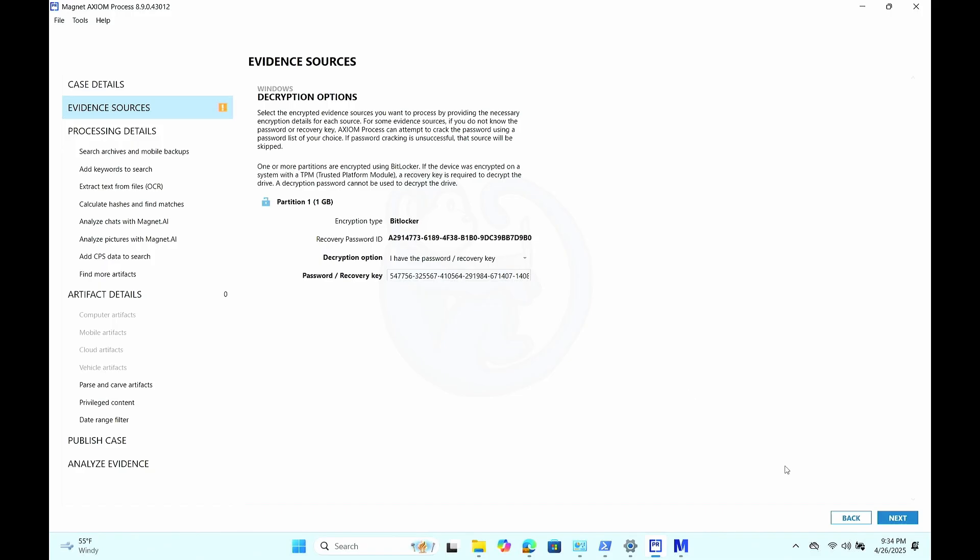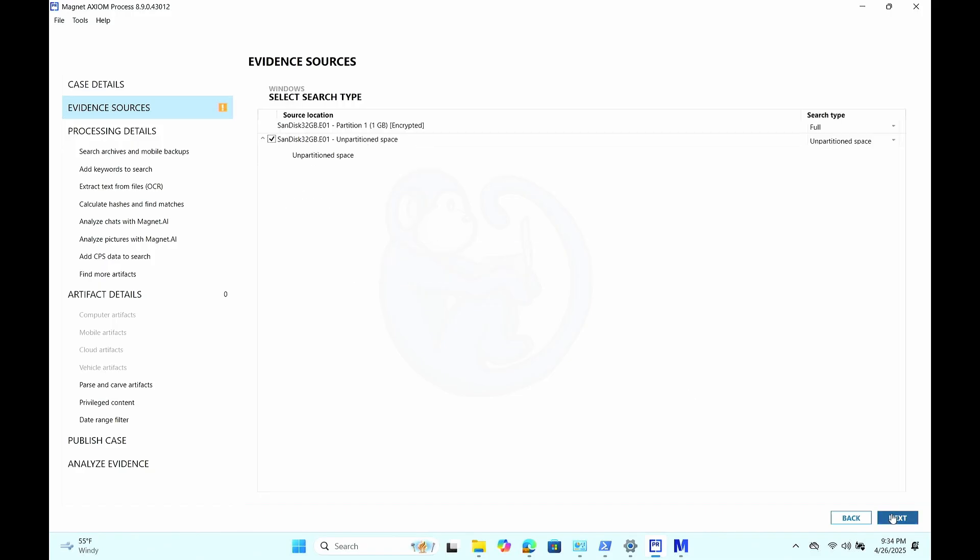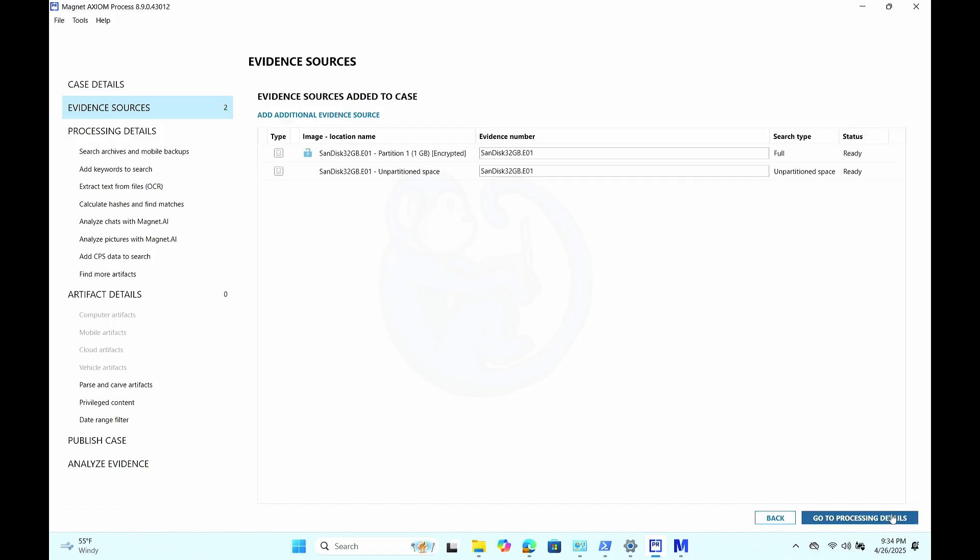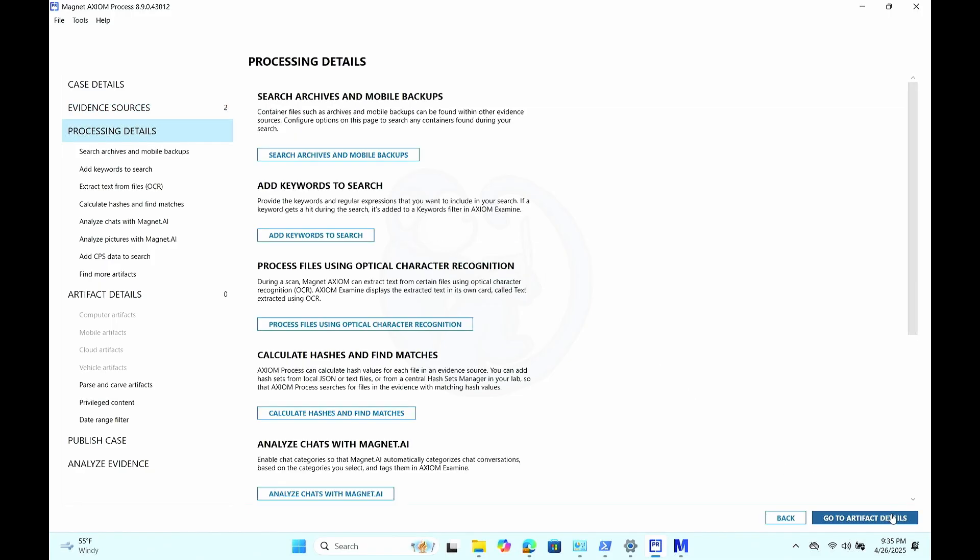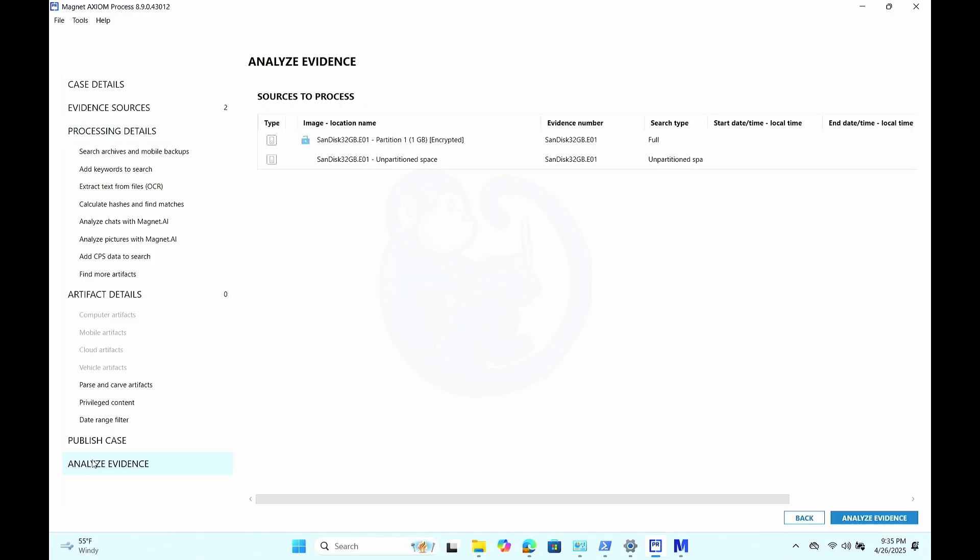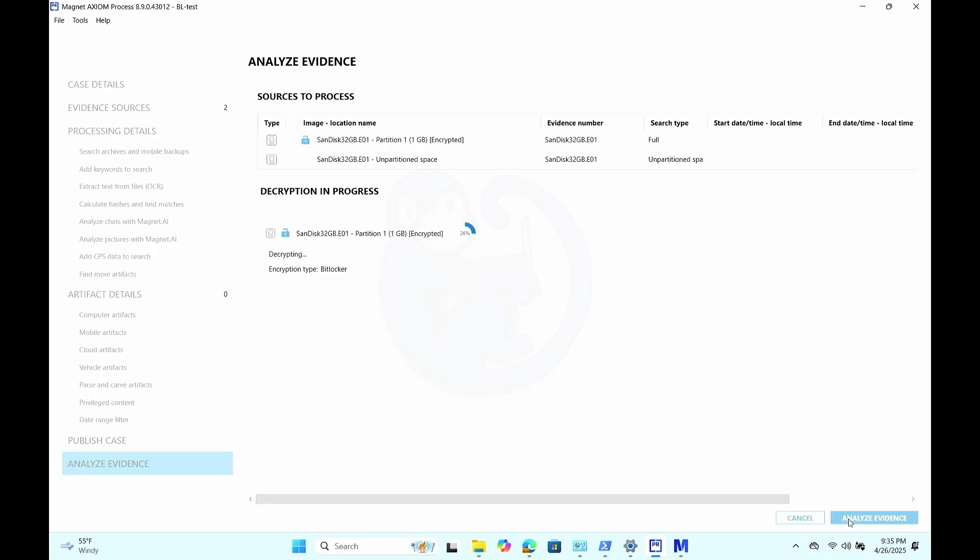So Axiom seems to be happy and allows us to move on. So I'm going to go ahead and proceed to process the evidence with no artifacts in this particular demo because I just want to show you that this process decrypts the image and we can see the decrypted results. So give it a few seconds or so to do its thing.